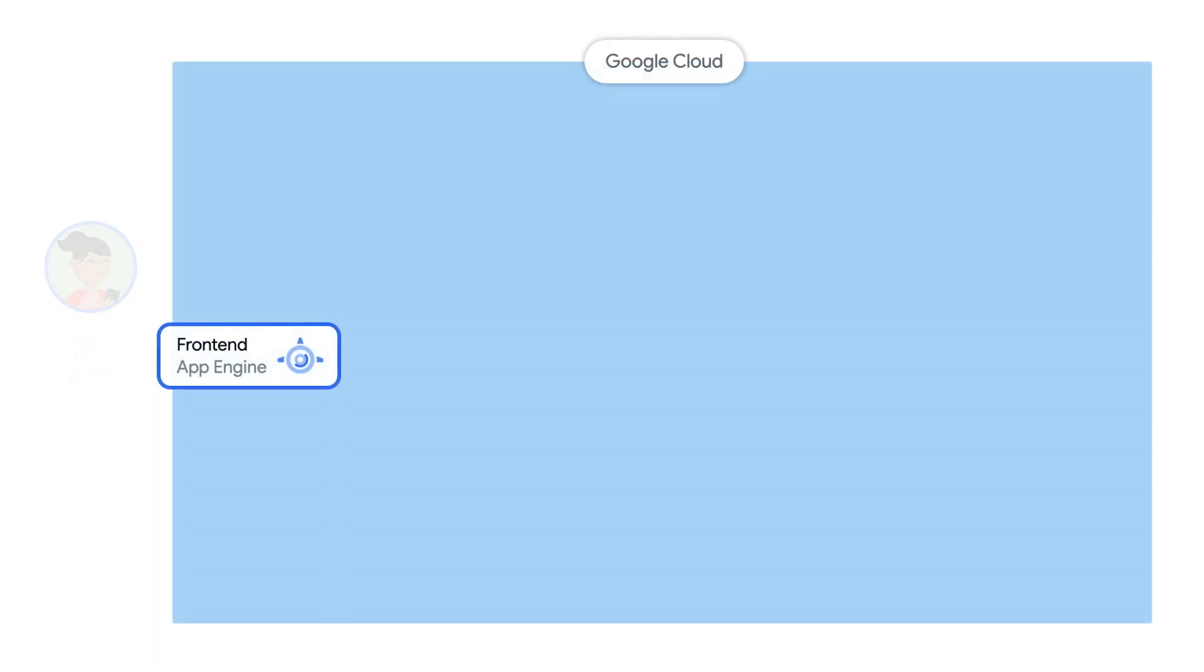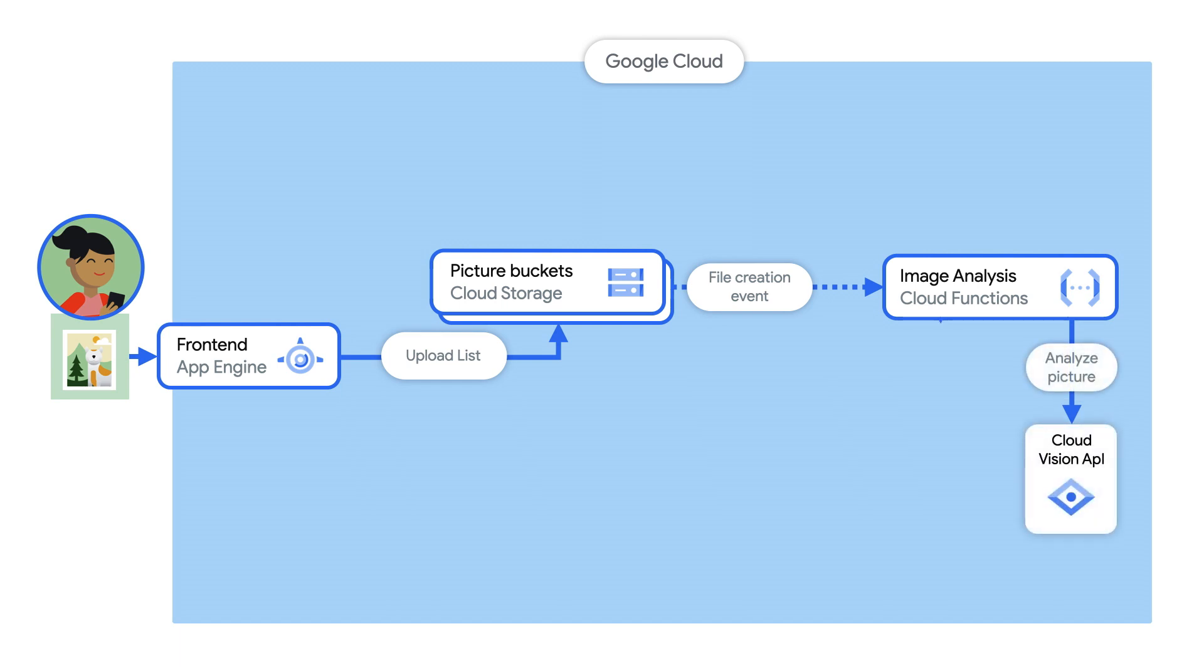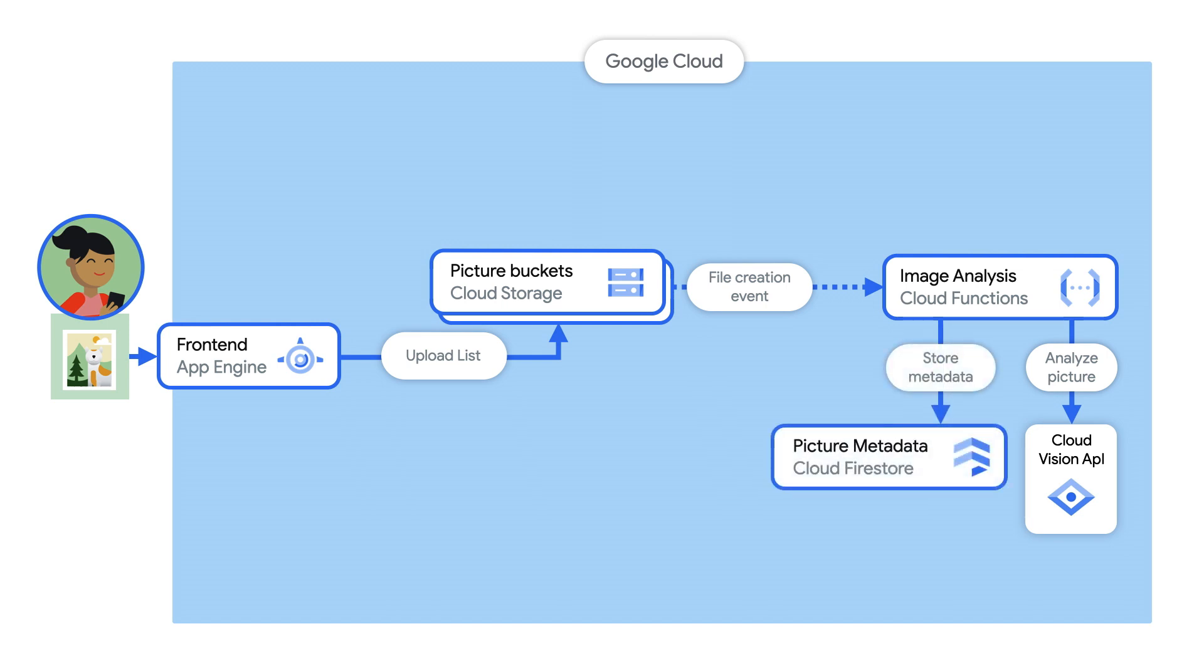First, users upload pictures to a cloud storage bucket using an App Engine front-end. That triggers an event to a Cloud Function. This Cloud Function uses Vision API to extract labels and colors of the image and saves them to Cloud Firestore.